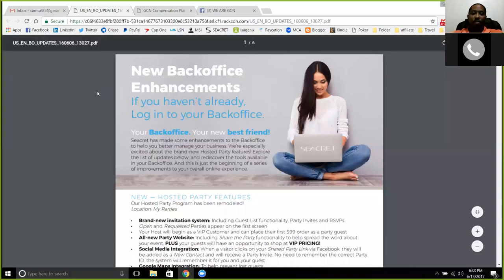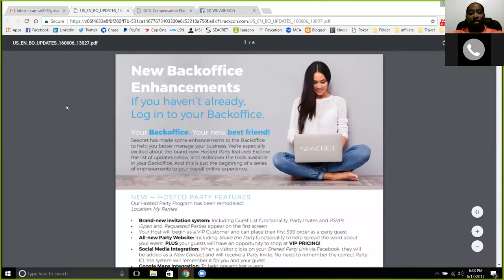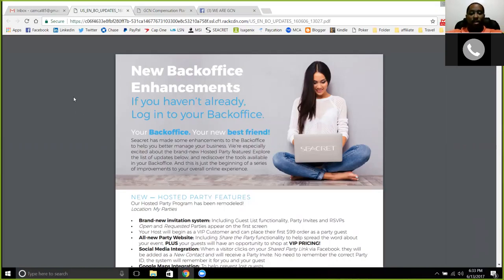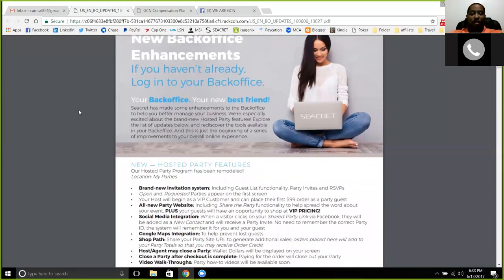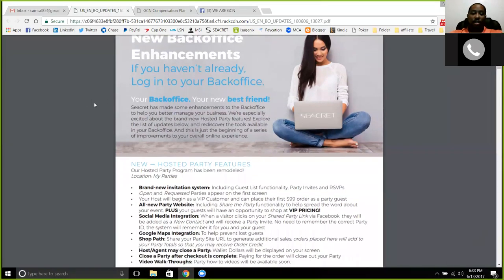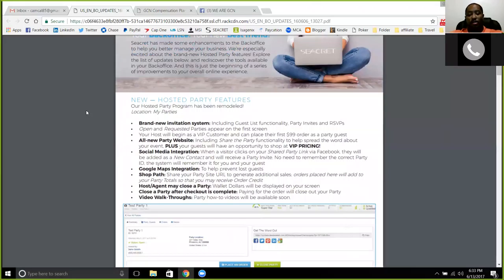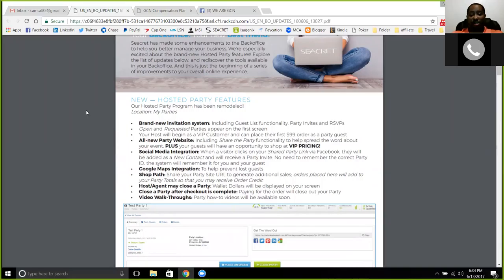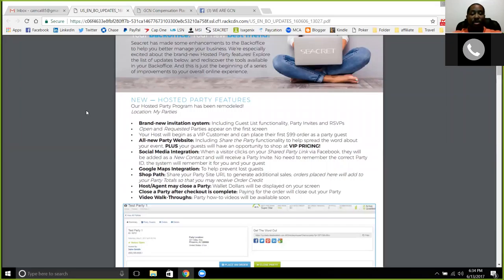First update is a lot of enhancements to Secret in their back office. We haven't talked much about Secret, but they have been making a lot of updates, definitely into their host plans and a couple of new products that have come out as well. But with these new back office enhancements, they've got a lot into the hosted party features. Very great demonstrational products when people can see, feel, and touch and experience those products and get results in as little as 15 minutes or seconds with some of the products.